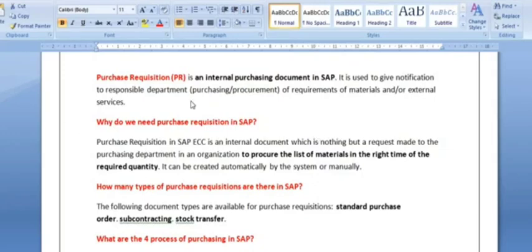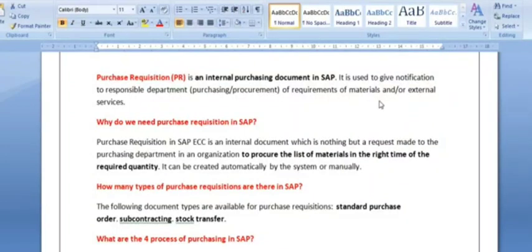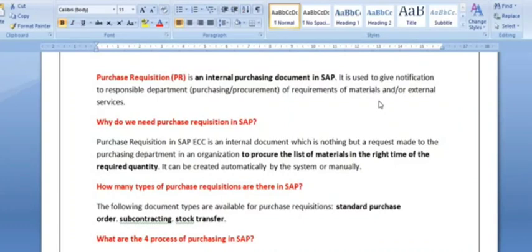What is the purchase requisition? A purchase requisition is an internal purchasing document in SAP. It is used to give notification to the responsible purchasing department of the requirement of materials or external services. For example, if you want to repair any equipment, you create a purchase requisition and submit it to the concerned department to supply a purchase order to an external vendor for those repair services. Similarly, if you want to purchase 10 units of a material, you create a purchase requisition and submit it to the procurement department.